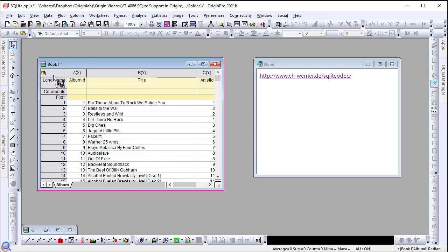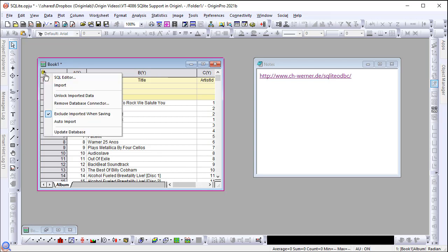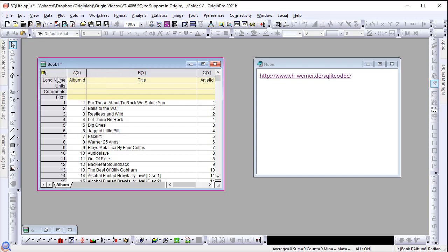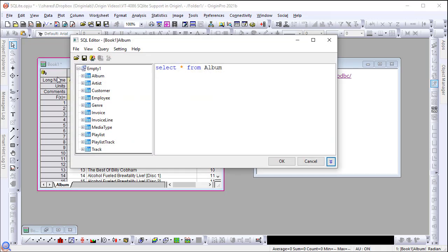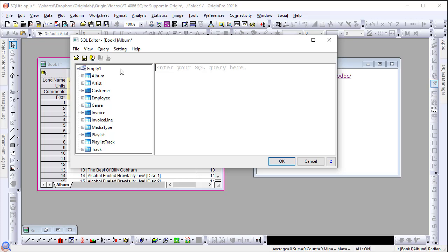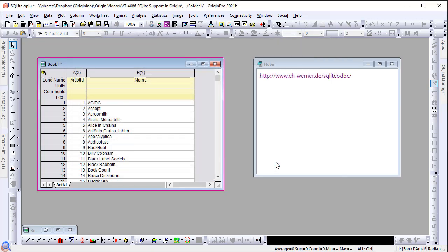To change the query statement, you can click on the database icon, then select SQL editor to go back to the dialog. Delete the SQL statement. Double click on artist to create a new query. Click OK and see the worksheet gets updated.